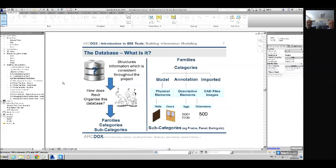We're building up a virtual building and essentially building up a database. What does this database do? It structures information and makes this information consistent throughout the project.